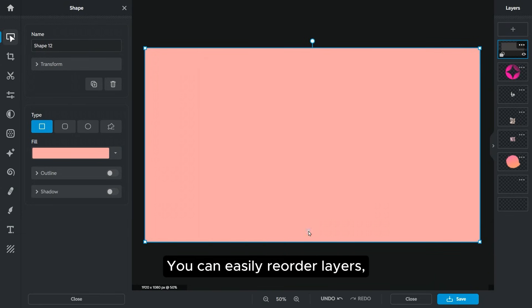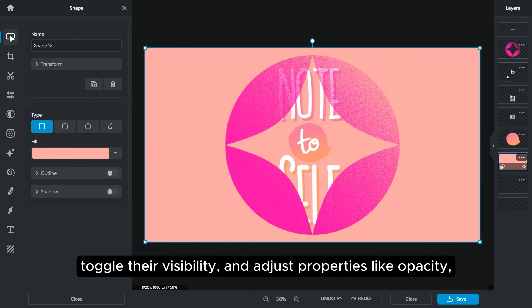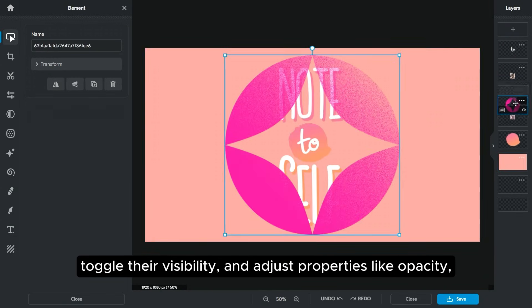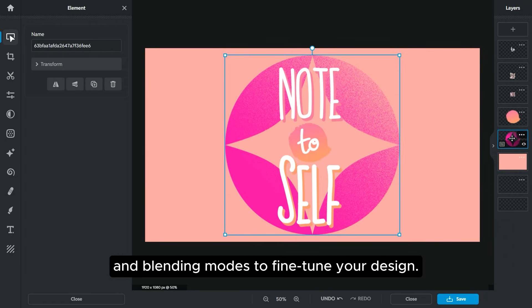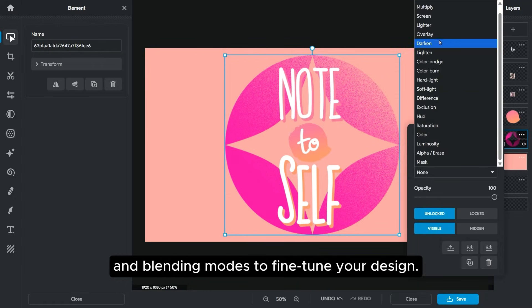You can easily reorder layers, toggle their visibility, and adjust properties like opacity and blending modes to fine-tune your design.